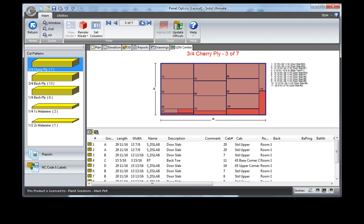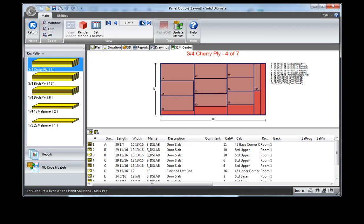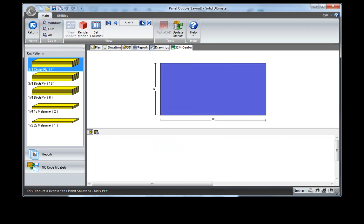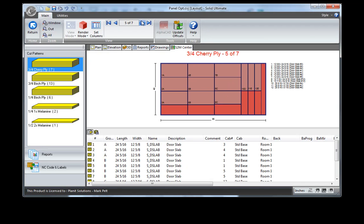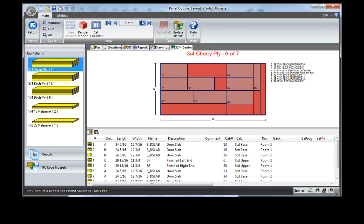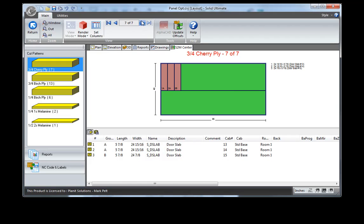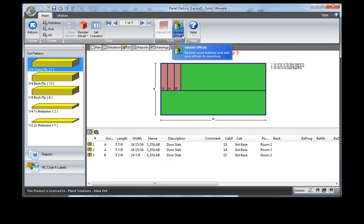I'm going to go through until I find one that is showing some green. And here we have some green which is material I'm going to be saving. This is what we call offcuts. At this point I could update the offcuts so in my next job I could use these pieces again at a future date.